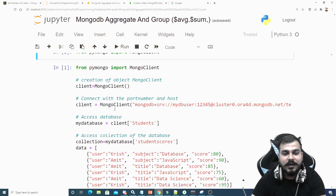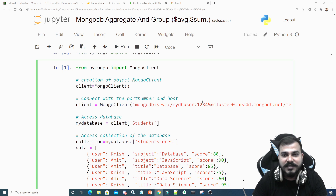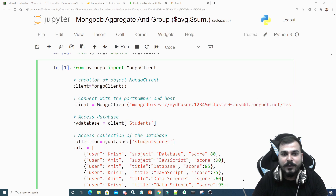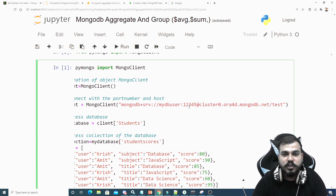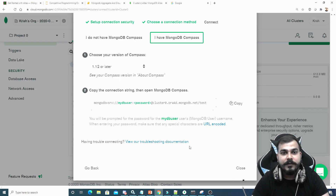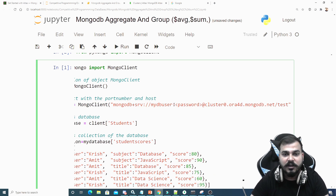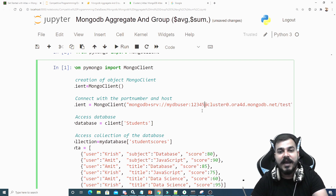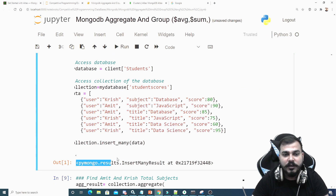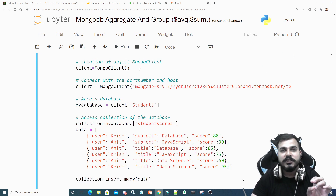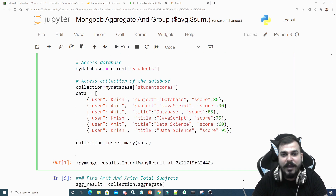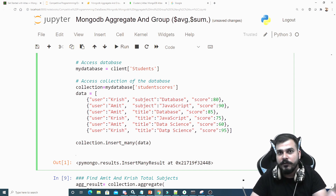Run `pip install pymongo[srv]` — in my case the requirement is already satisfied because I already installed it. Now it's time to execute the code. I've created a MongoClient with the connection string from my cluster. Then I create a database called 'students', a collection called 'student_scores', and insert all the records. I covered all these operations in my previous MongoDB video — if there's confusion, please watch that first.